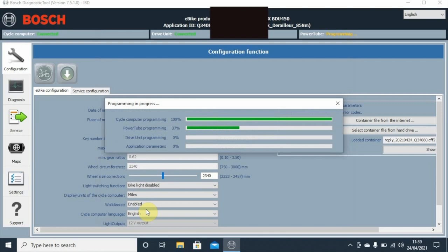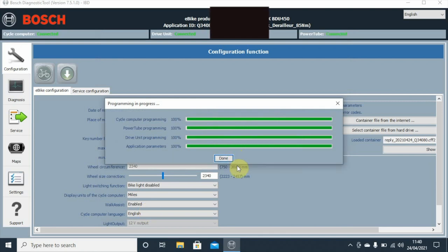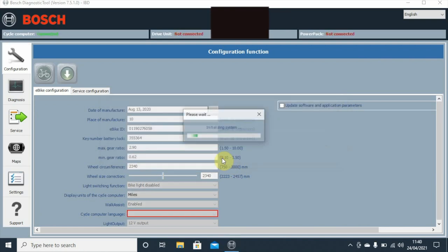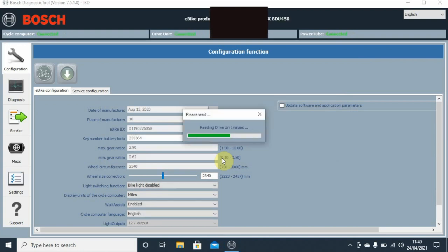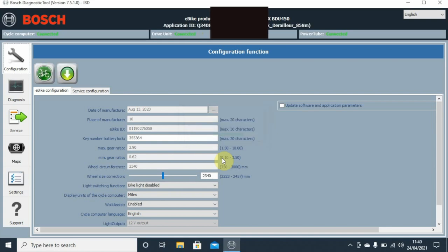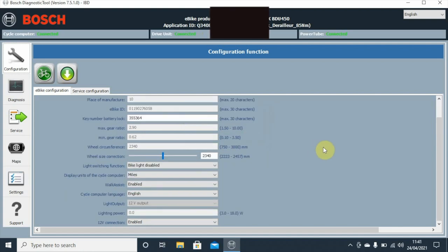Now it'll download the information from the internet from Bosch and then it'll update the bike as it goes along. So we'll come back in a second. Okay, so that's all done, all sent to the bike, and then what it'll do is it'll re-initialize the bike, read the information from the units, and then it'll display in front of us.